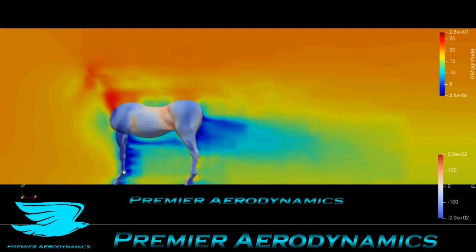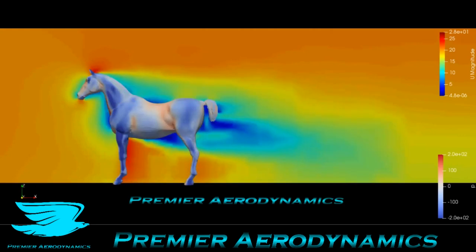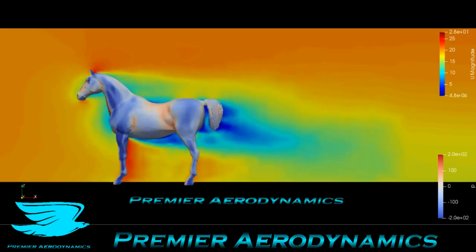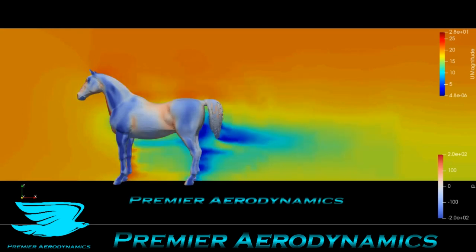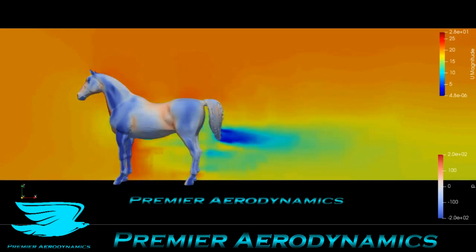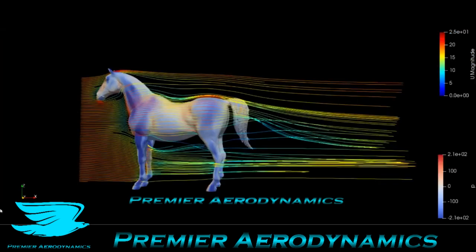The flow behind the front leg is pretty wakey, and then behind the entire horse is quite big as well. Interestingly, the flow really comes down at an angle, so the horse is creating a lot of lift. The other legs also produce quite a big wake, and these are streamlines going from left to right.